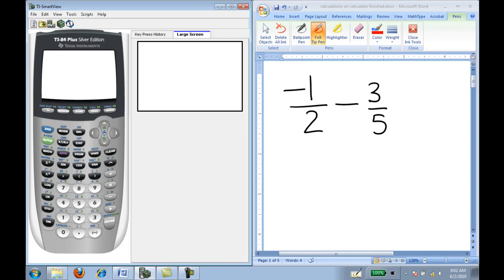In this video, we'll use the calculator to do some simple calculations. We'll learn about the negative button versus the subtraction key. We'll learn how to use exponents and parentheses correctly on the calculator.